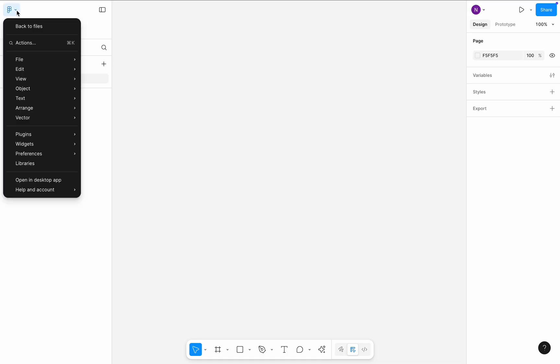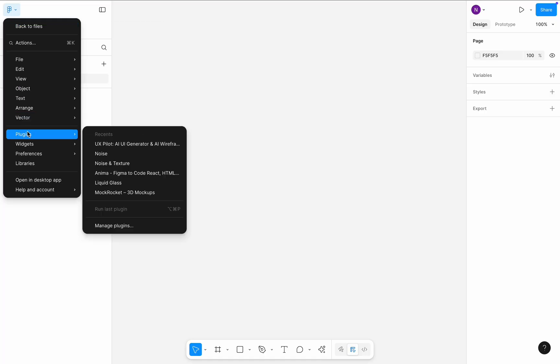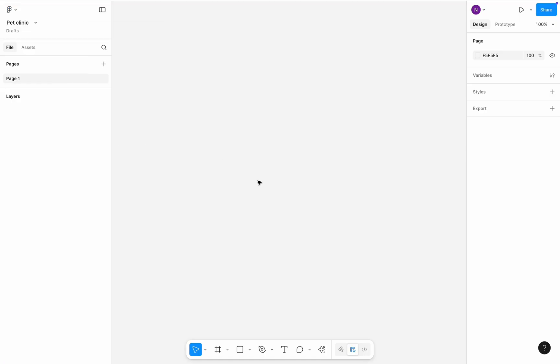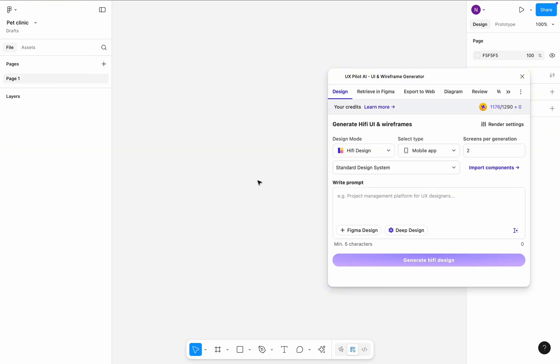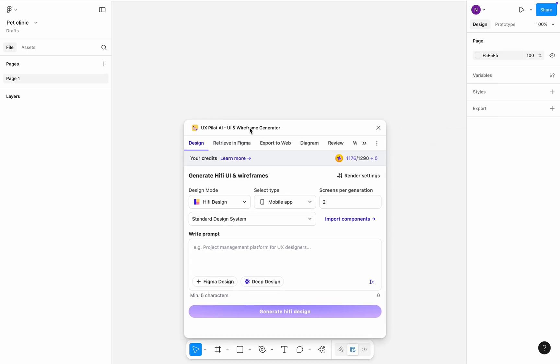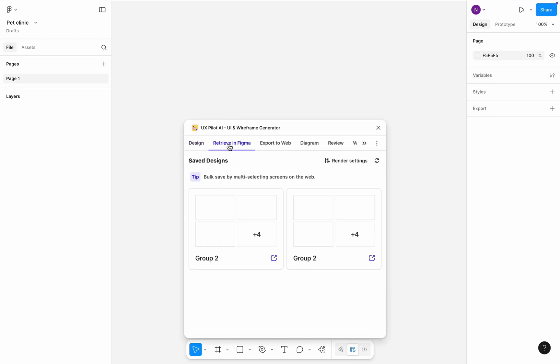In a newly created Figma design file, run Plugins and choose UxPilot plugin. Click on Retrieve in Figma. And choose the latest group from the list. It will be a set of screens I've just exported to Xpilot.